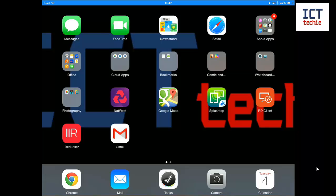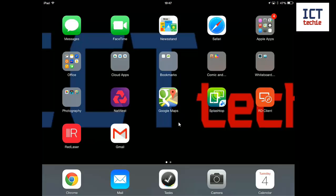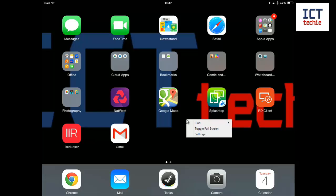So I'm actually recording this at the moment using a different piece of software and if I right click on my iPad which is already AirPlaying to my laptop I've got a new feature here that says iPad and if I go across I can select record.